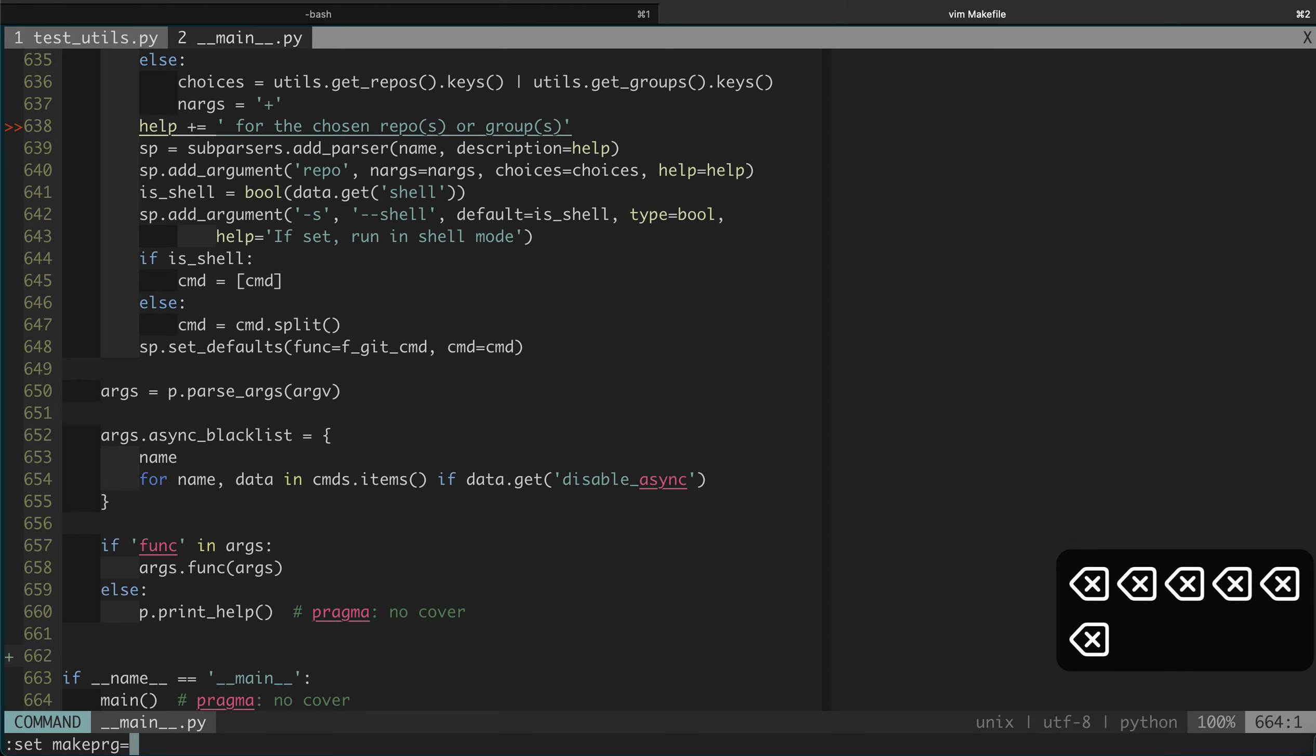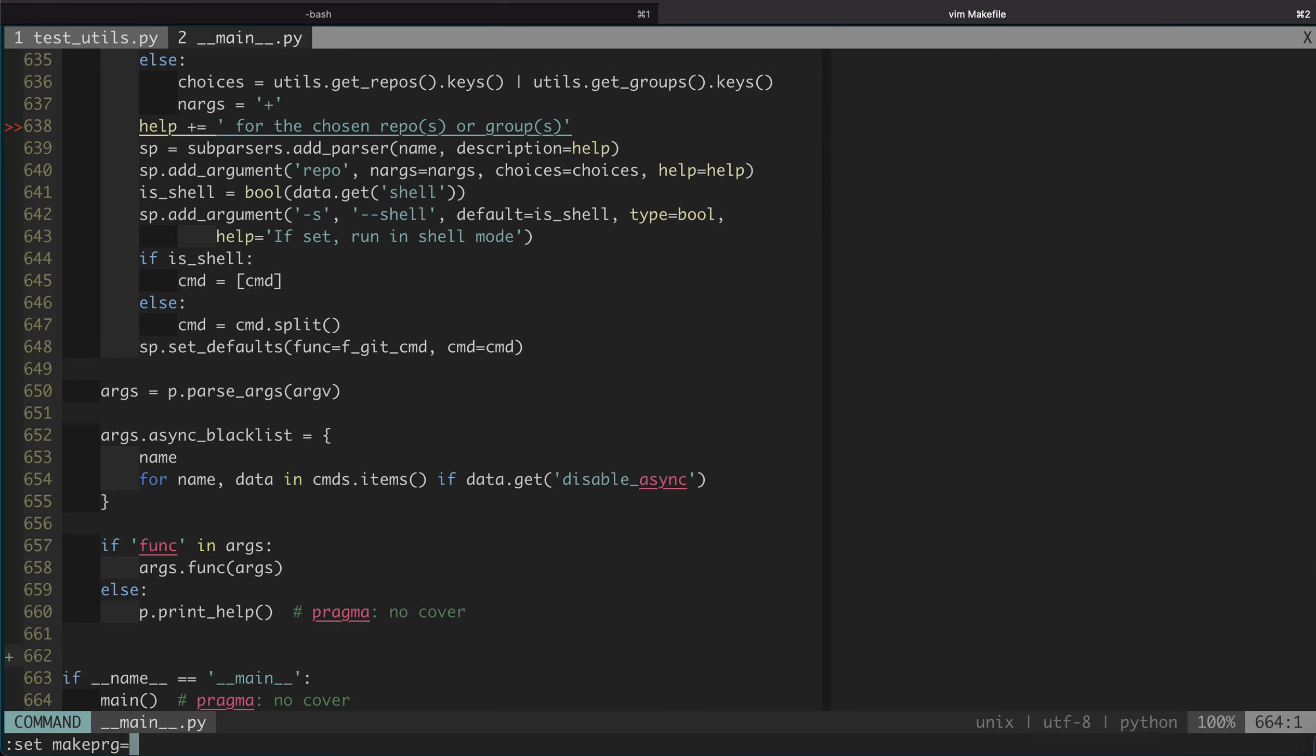That's basically what I want to talk about today. Let me tell you one more thing. For the makeprg, it can be anything, but you need to make sure the output has the format of file name, row number, column number, and some text, or at least it can be turned into that form, because there's some advanced trick where you can do post-processing of the program output and then turn them into the correct form. I won't talk about that here.